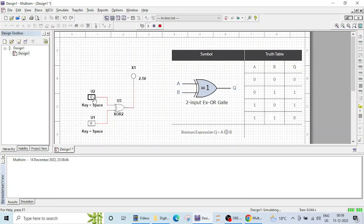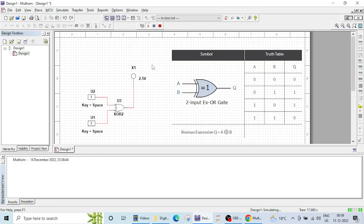Similarly, if we check for 10, again a single input is high — odd number of inputs is high — so the output is high. If both inputs are high, in this two-input XOR gate the output is low. So this is how we have verified the operation of the XOR gate. That's it for this lecture and we'll meet in the next lecture.